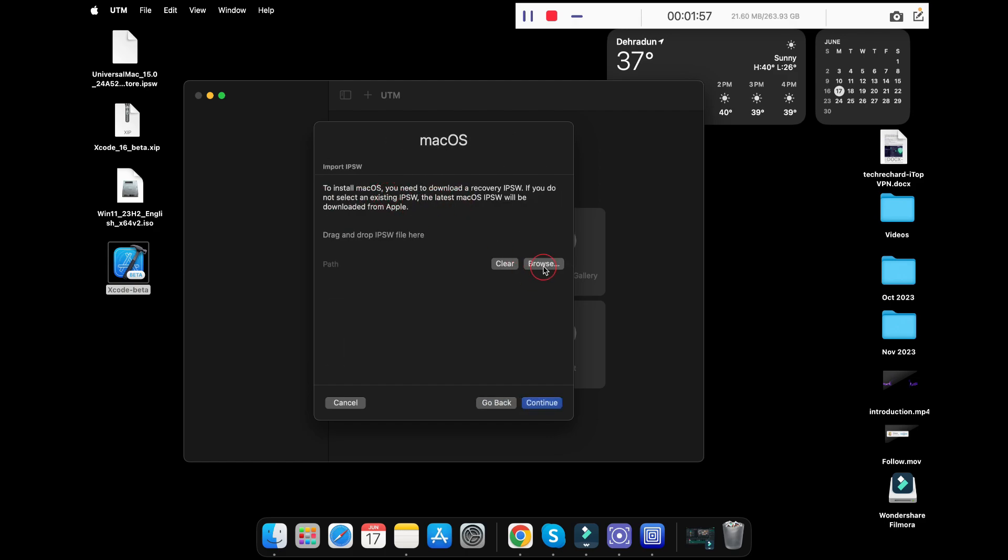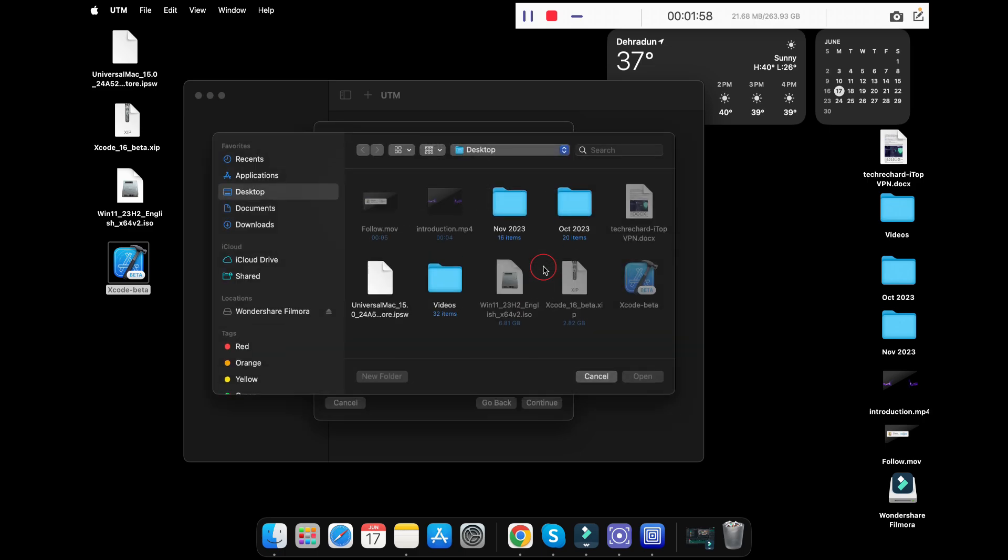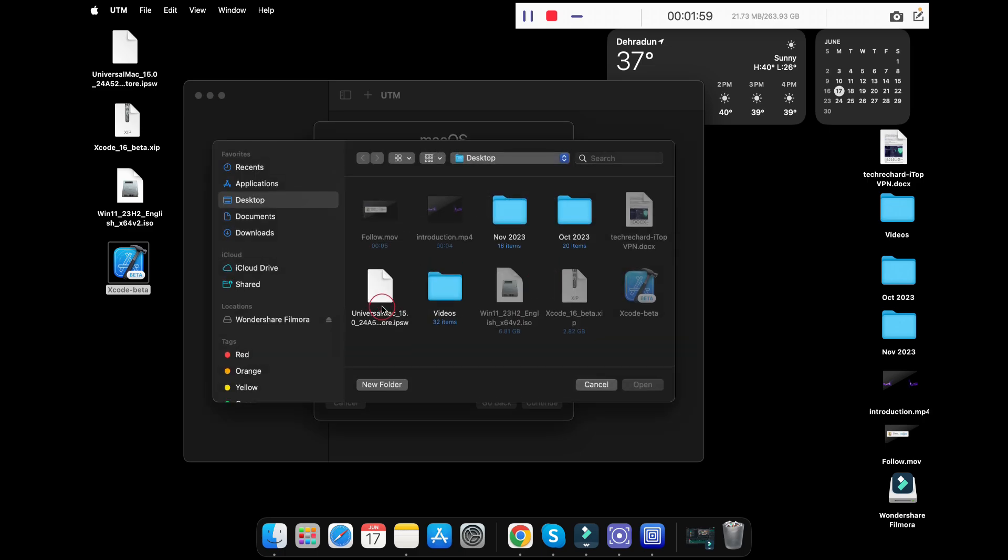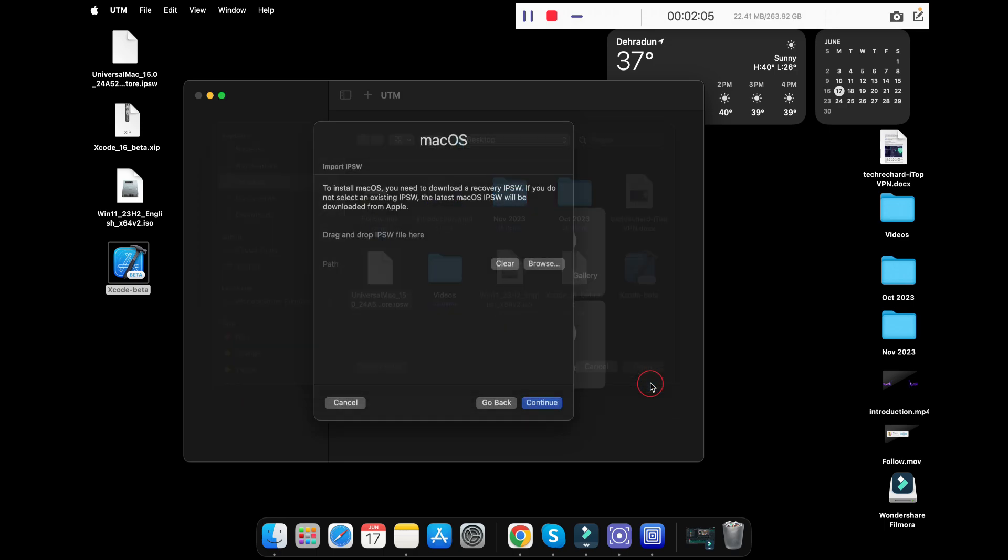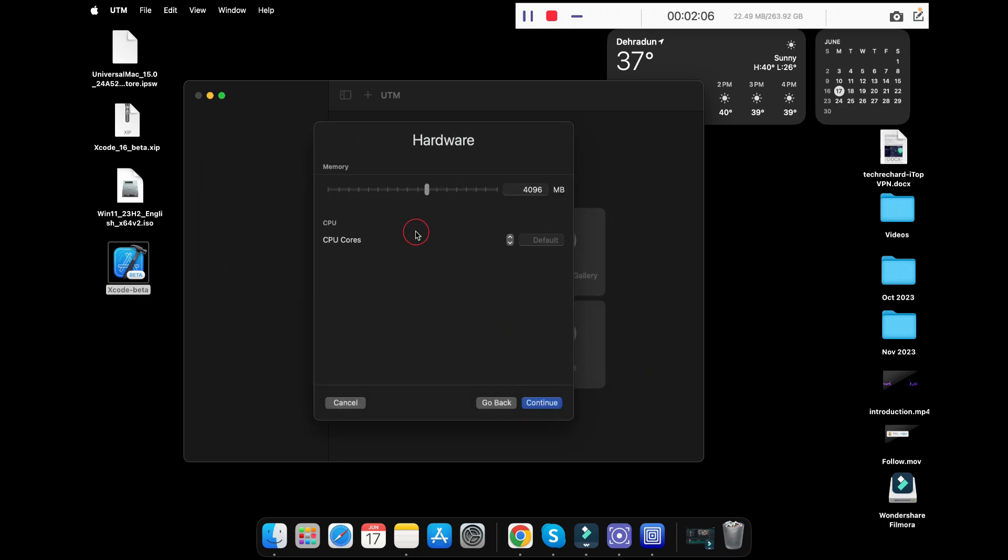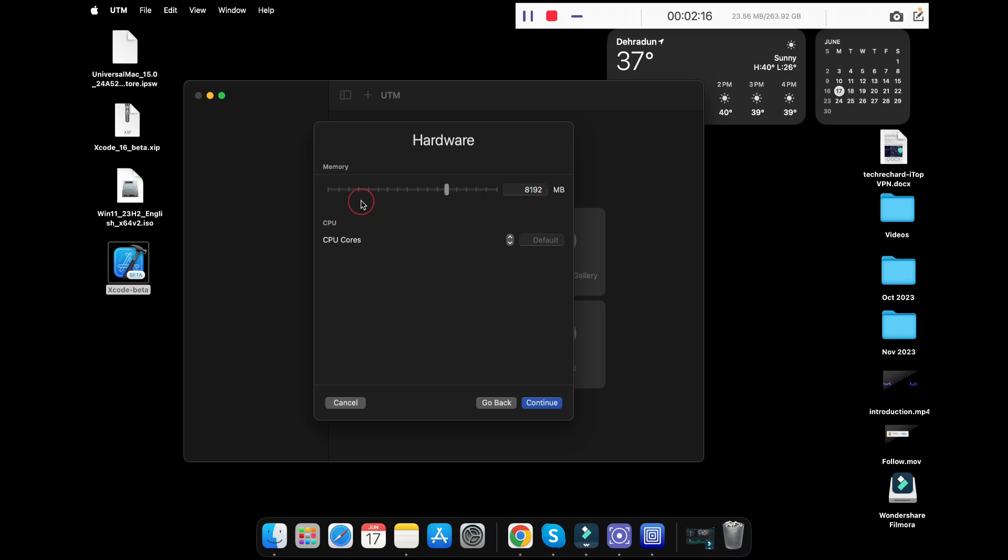Now simply click on browse and import the IPSW file that you have just downloaded. Just click on it and click open. In memory, you have to keep it as 8GB. This is the recommended value. You can also alter it depending upon your system's configuration. For CPU cores, I will recommend keeping it to 4.